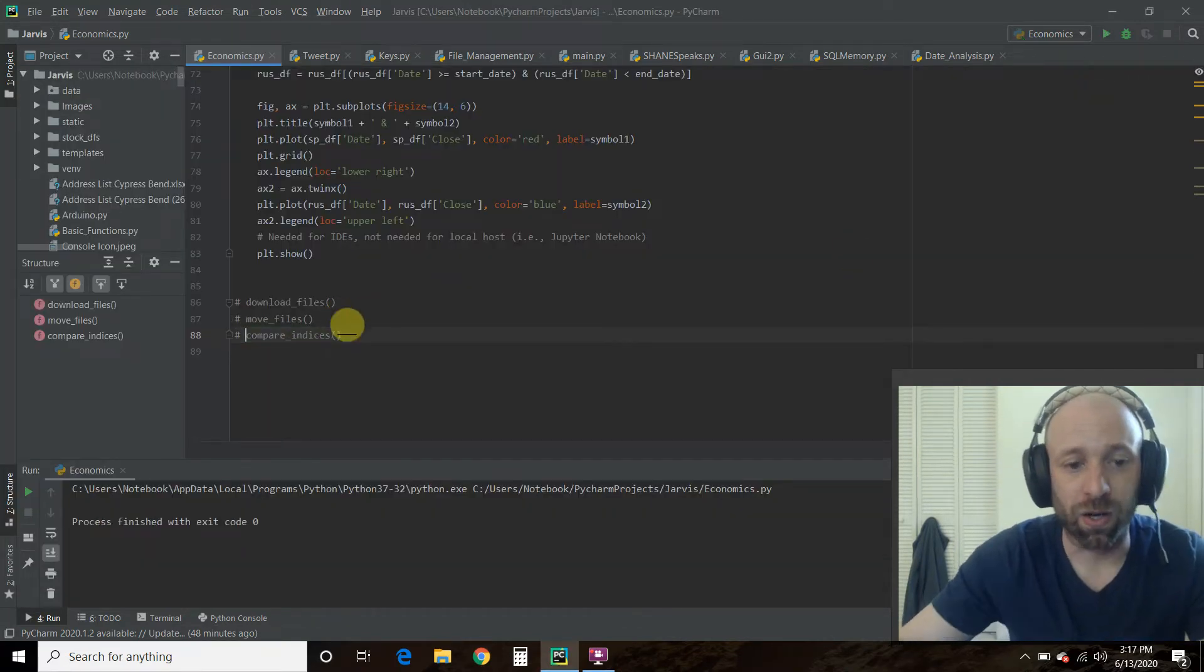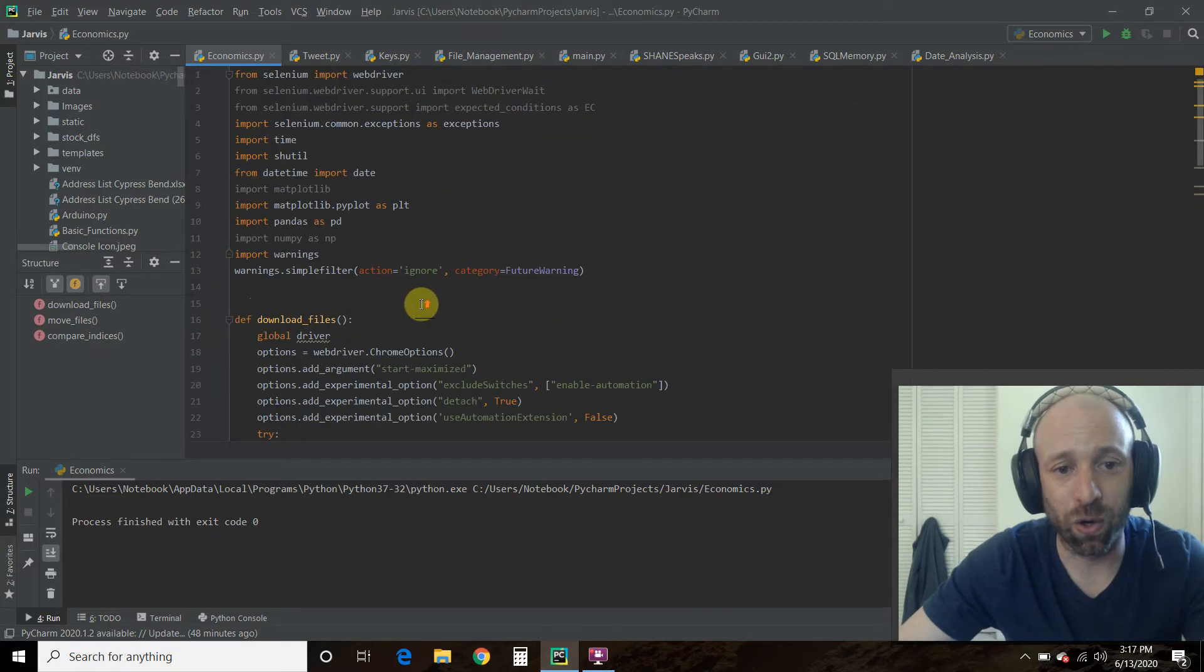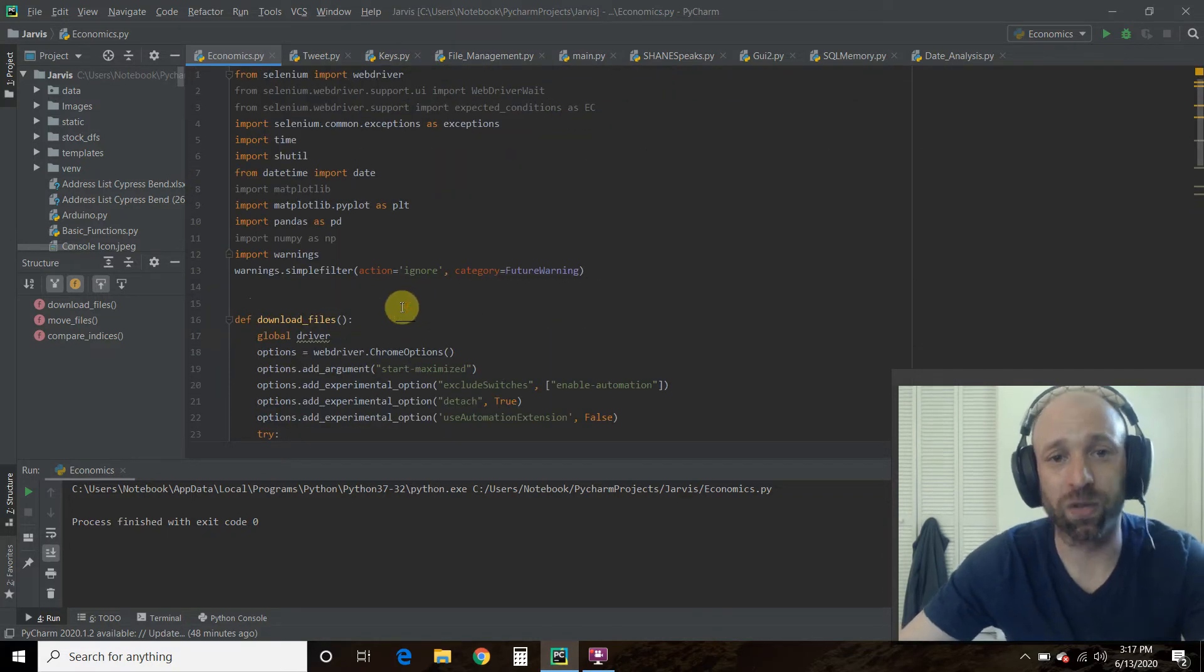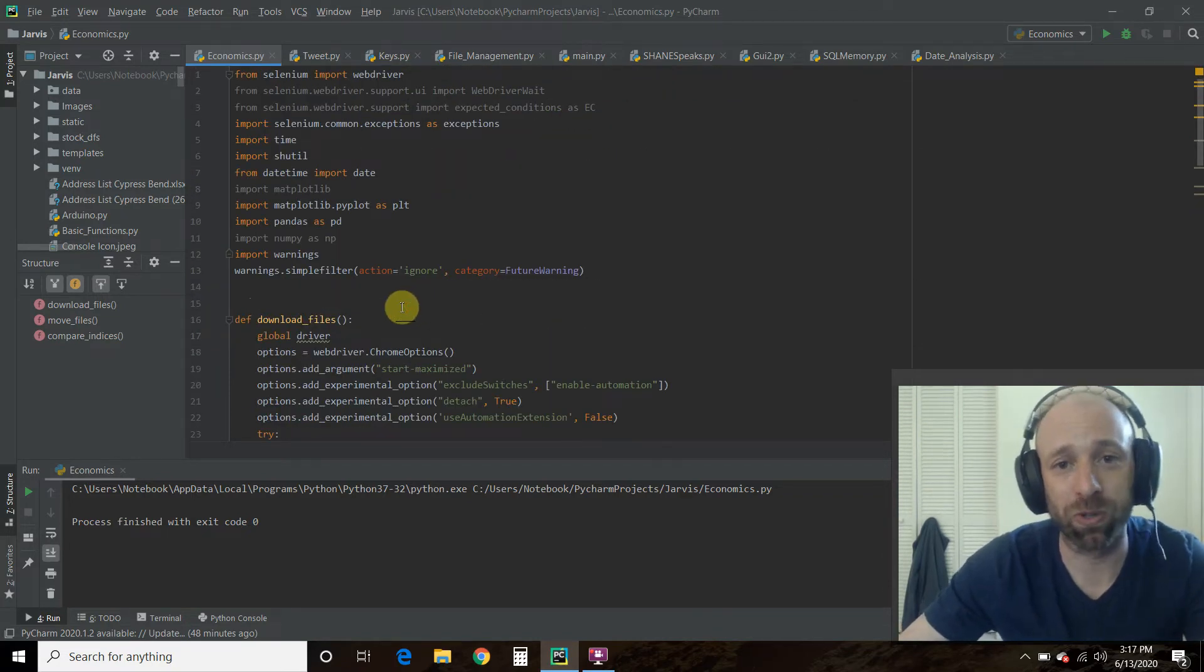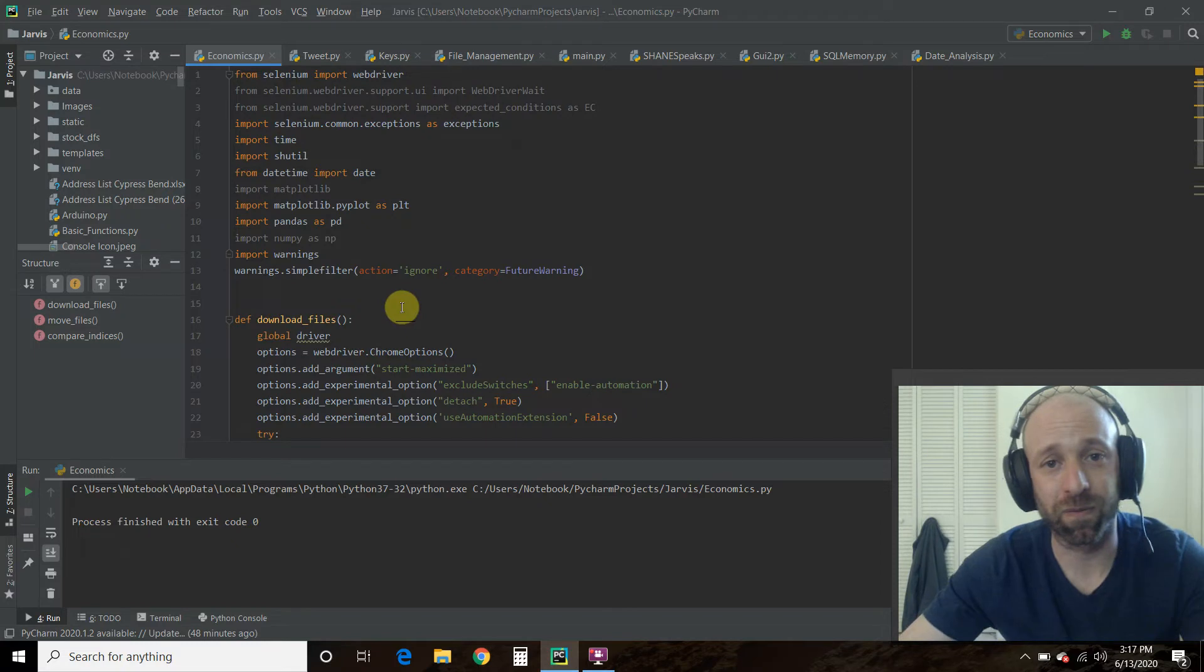All right. So let's go through the code real quick. So this is multiple libraries and I split it out for this video, this YouTube.